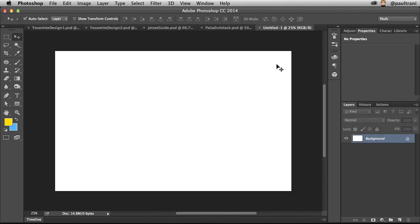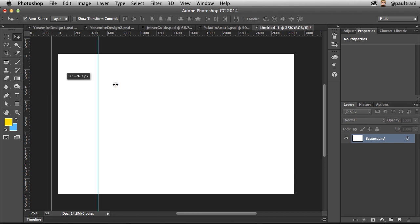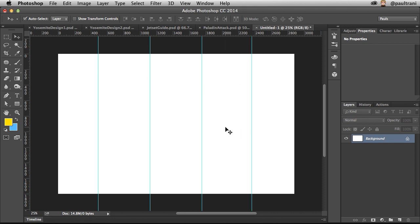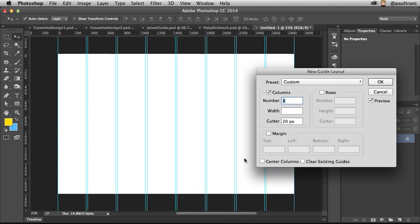Click OK. And typically what you do when you create a layout is you'd probably drag out some guides at a certain position and make a column layout, potentially. Well, I don't necessarily need to do that, which is why I'm undoing that, because under view, I can create new guide layouts.